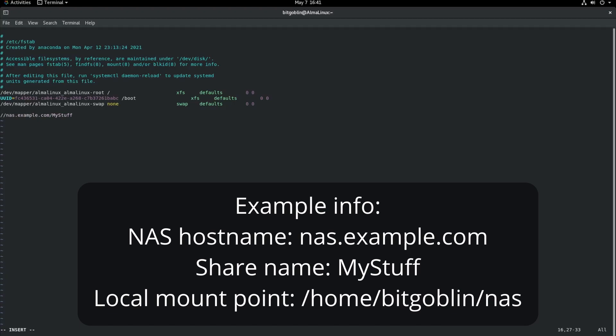You need to add a tab or space after the location. Next up is where you want to mount the share on your local system. You can mount this wherever you want. You can make a directory in your home directory /mnt anywhere else. I'm going to put this in the Bitgoblin user's home directory. So /home/bitgoblin/nas. Now the third field is the type of file system that the mount is. As I said earlier, this is a Windows file share. So we need to use a cifs file system.